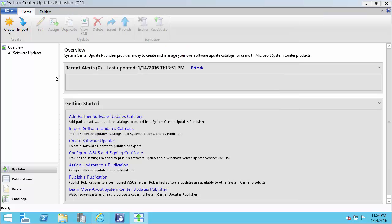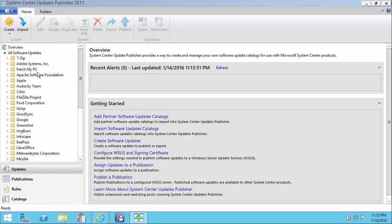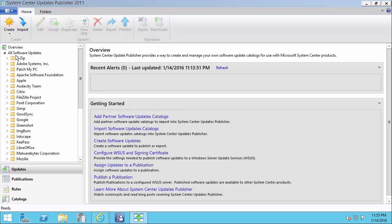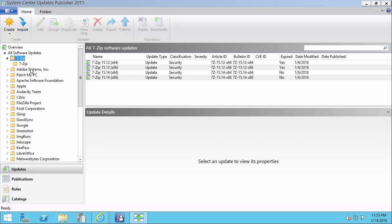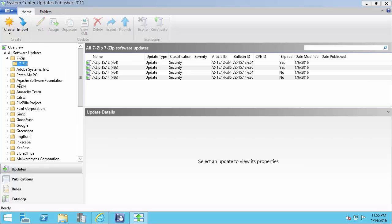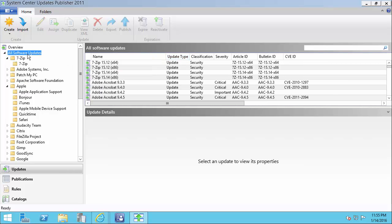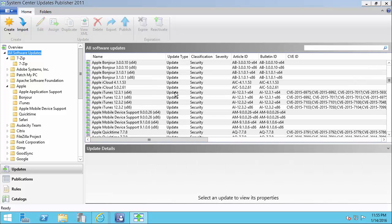You can see that we imported 178 updates — these are all the updates included in our catalog. We'll see the list of vendors over on the left. We can drill into vendors and then see the products for those vendors, and we can see all the different products listed here. We can review all the software updates from the all software updates node.